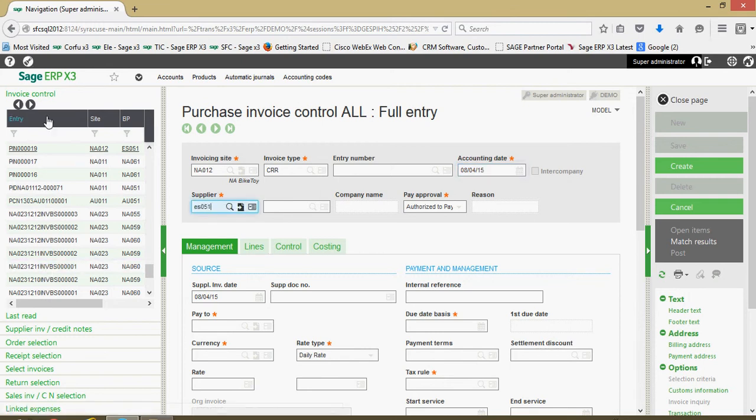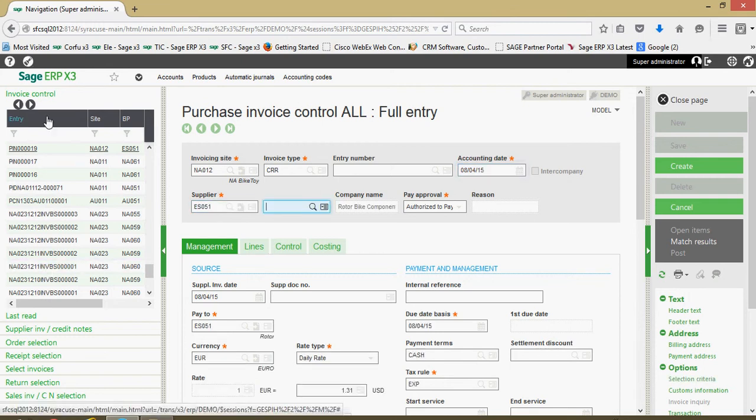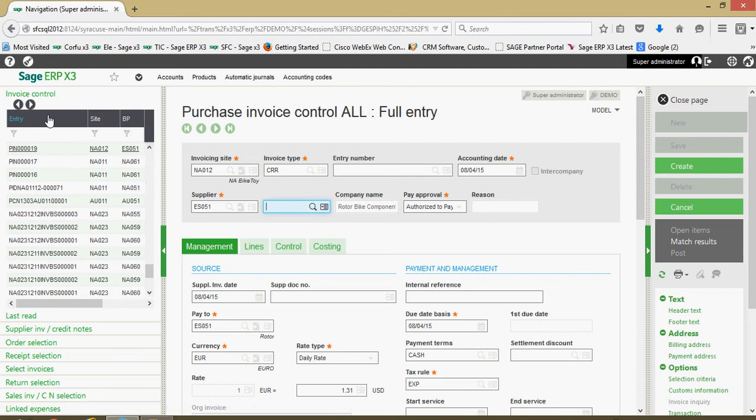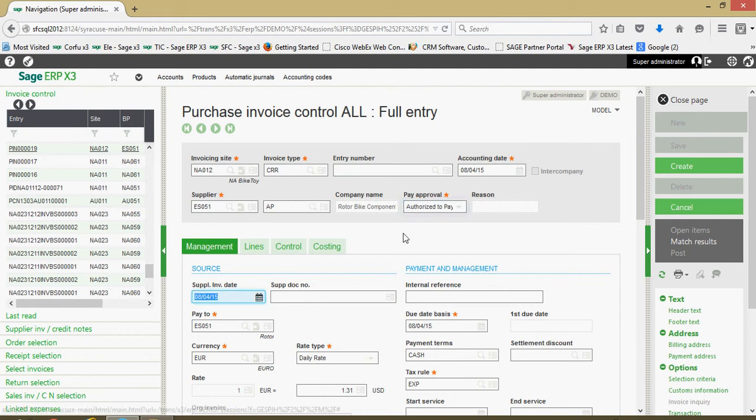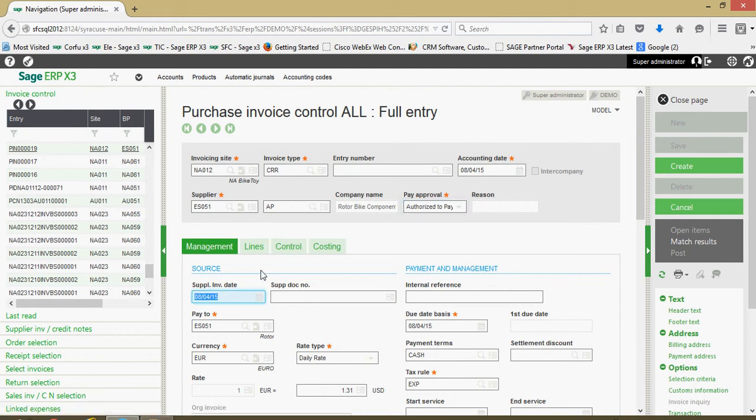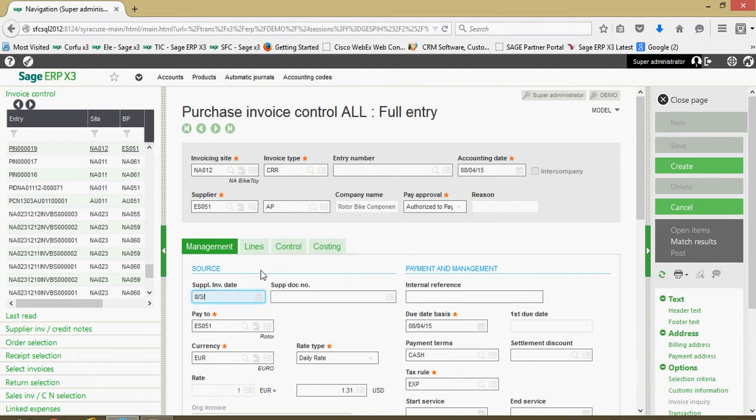We got the supplier who's issuing us the return. I'm going to specify our AP collective account here. We got our payment authorization. We got the date of the credit memo.